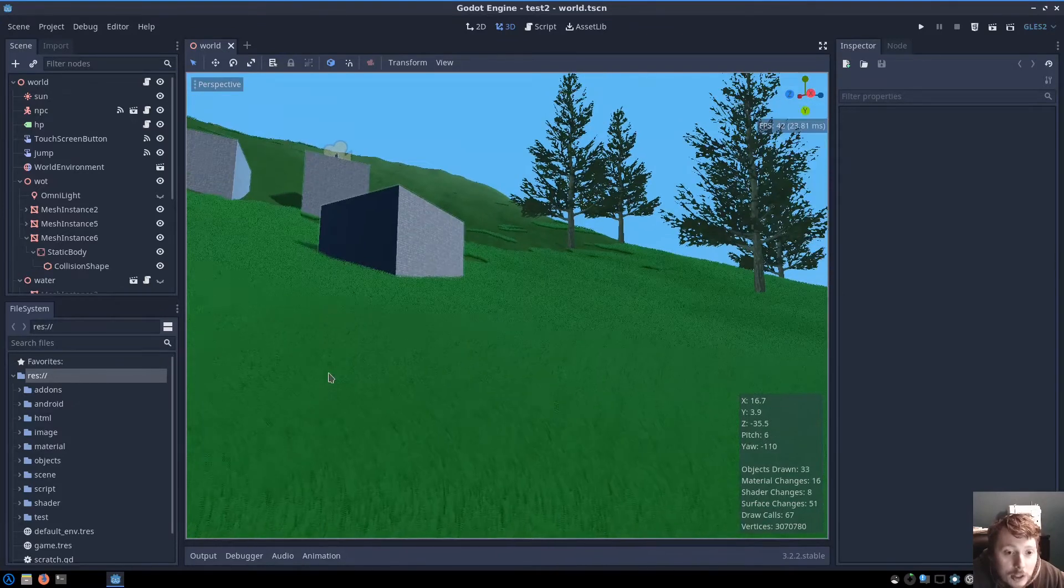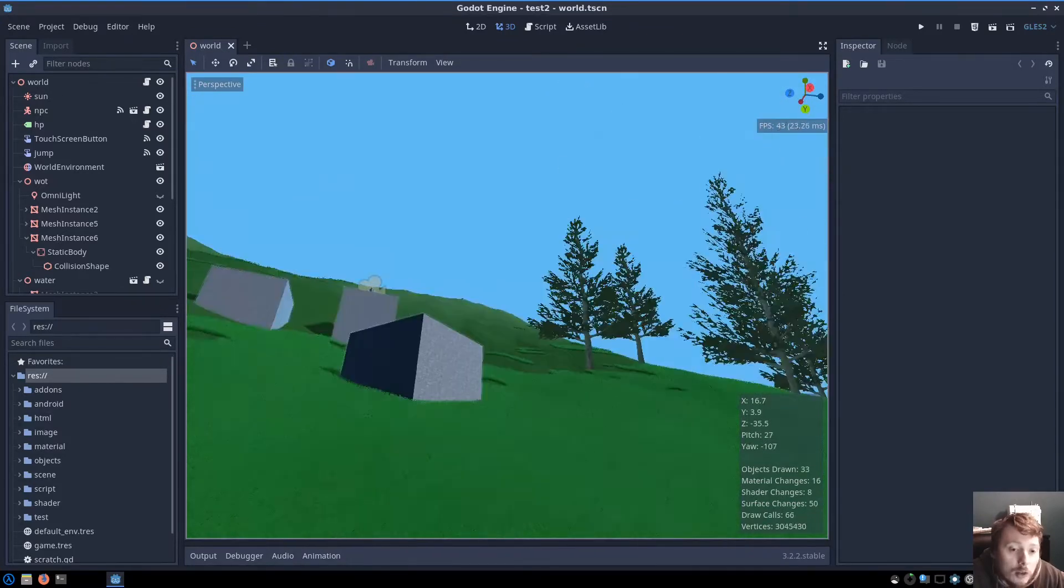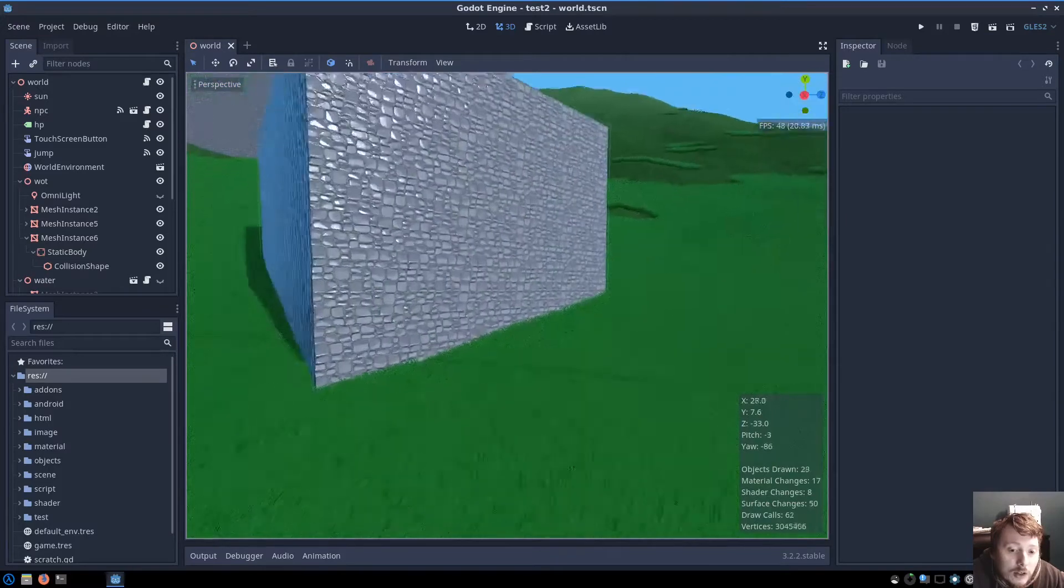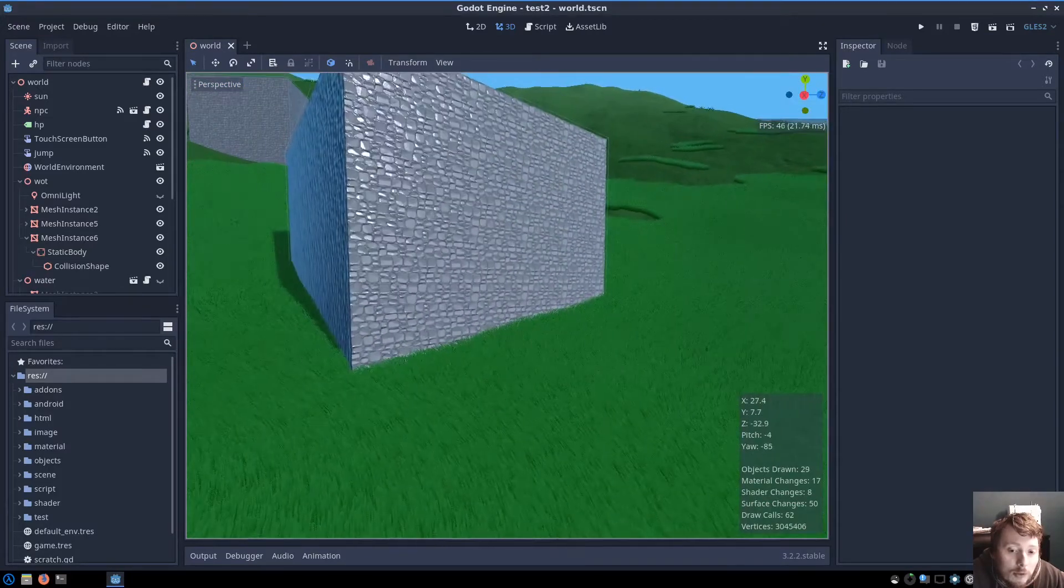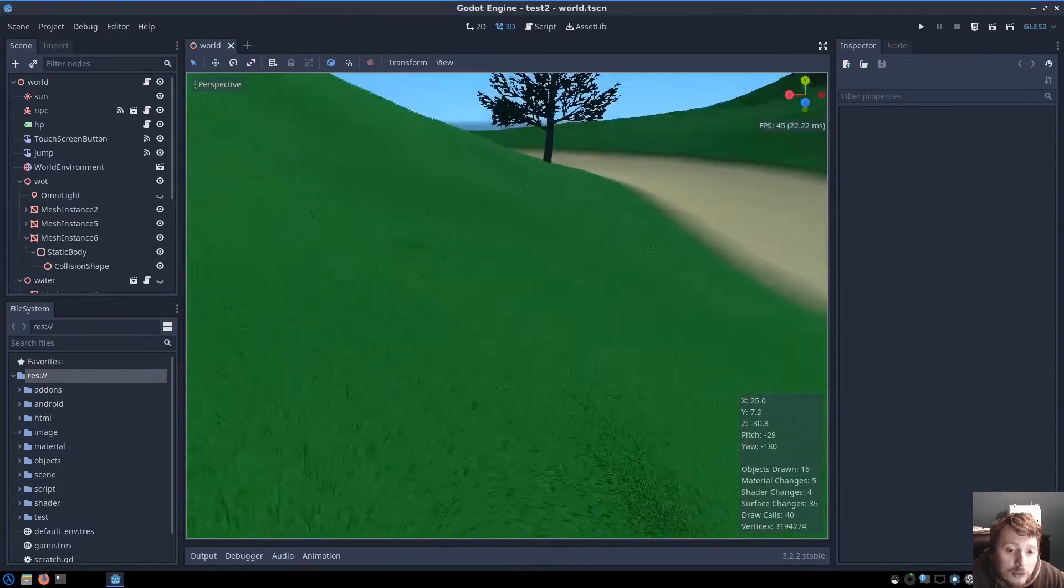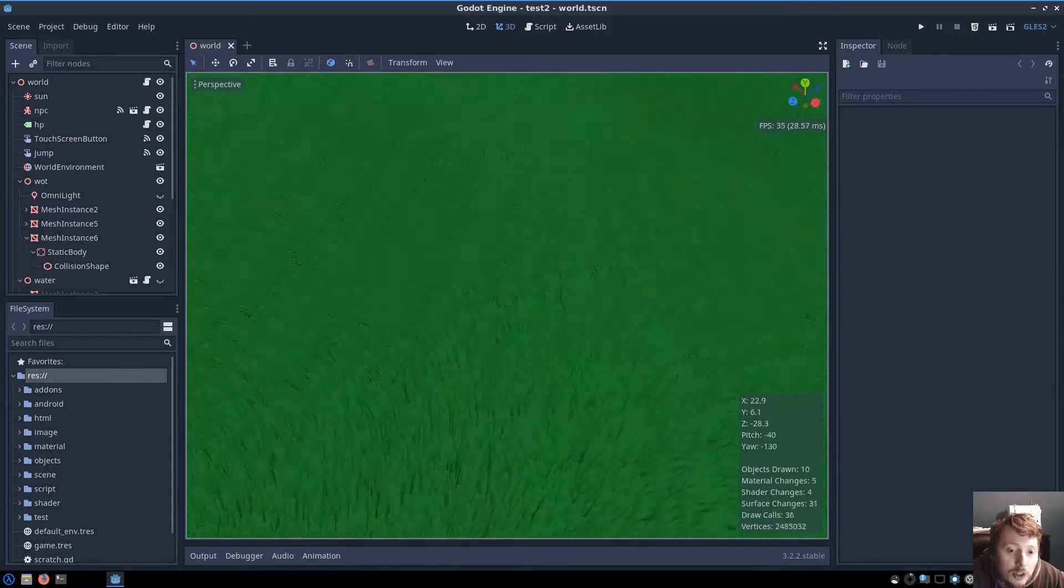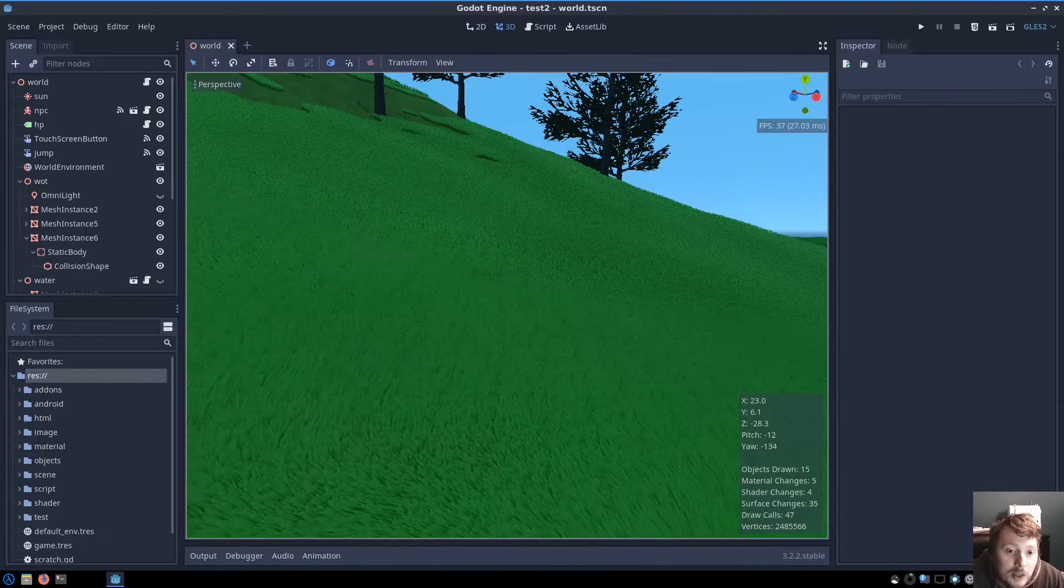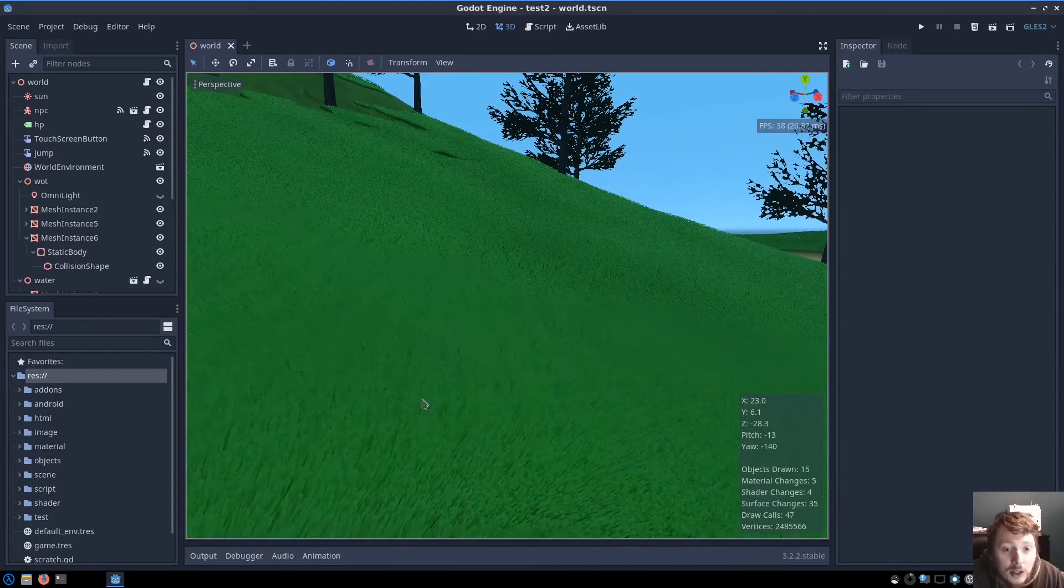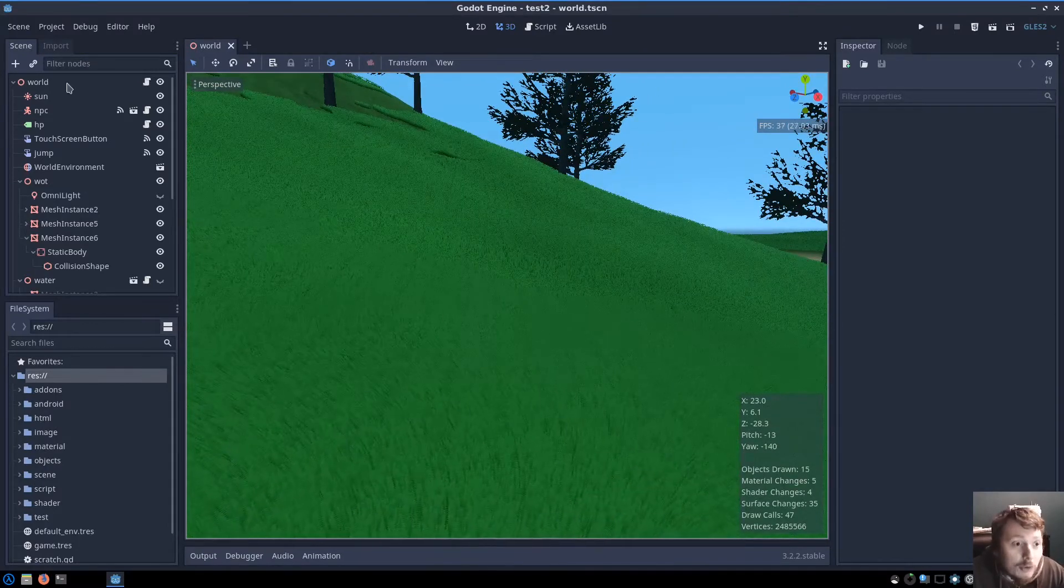I'm actually targeting mobile devices as well, so this is quite performant on mobile devices. It's the multiple layers which are the issue, so you can add as many as you like, but there's a cost involved obviously.